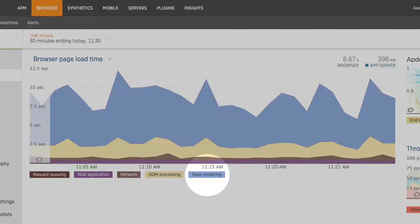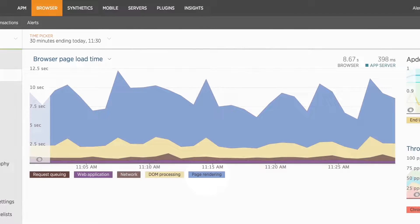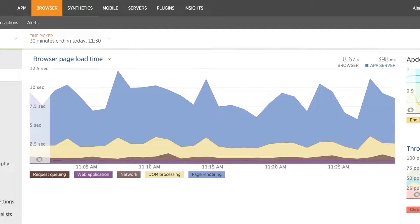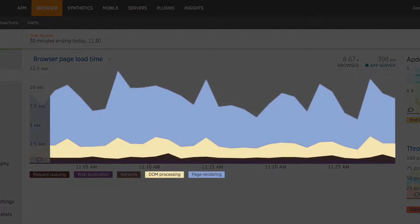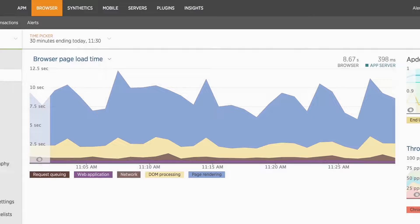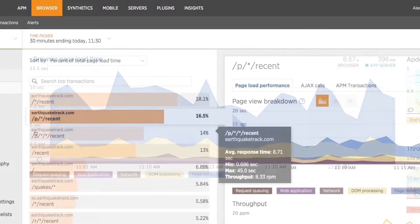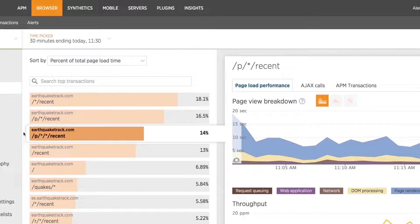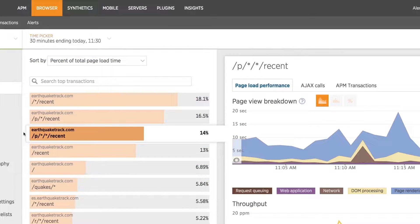For this application, we can see that communication with the back-end server is taking under one second. However, the page appears to be unusable for several more seconds due to DOM processing and page rendering, something that would have gone completely unnoticed with only back-end monitoring. This same detailed breakdown chart and more can be viewed by what URL path the content was served from.